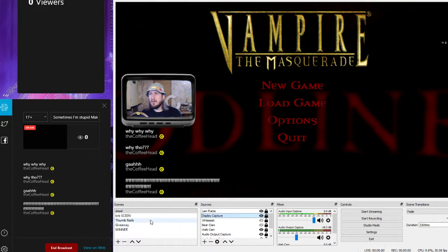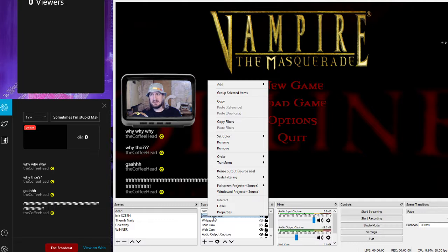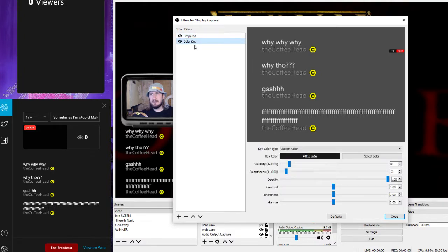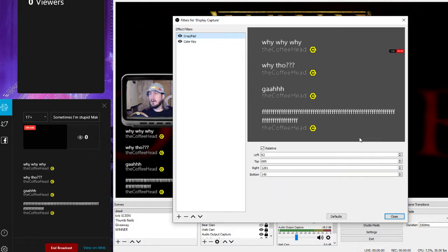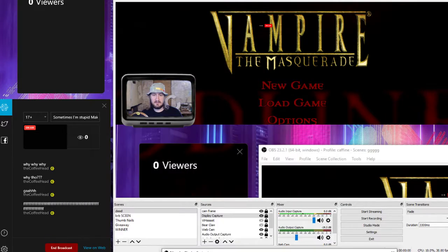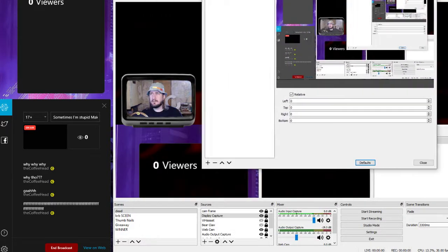Okay, display capture. Now I'm going to go over and go to filters. If you don't know how to filter, you just right-click on that scene and go to filters. When we go to the filters, you can see I have a crop pad and a color key. So the crop pad — we're going to turn that back to defaults, and we've got the Vortex and stuff, and it really messes that up.